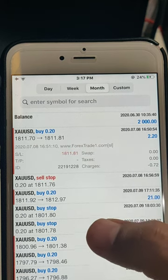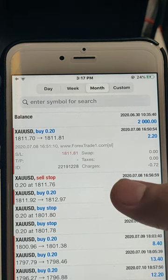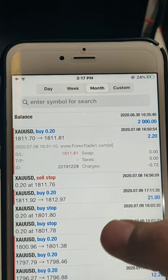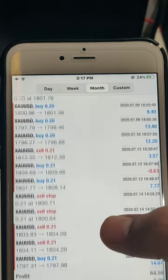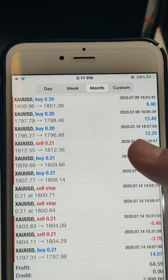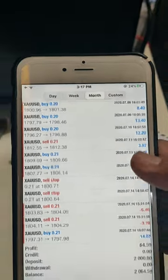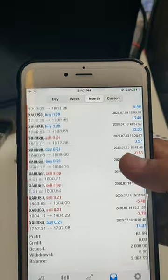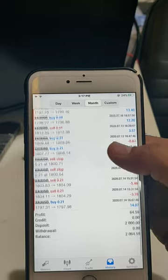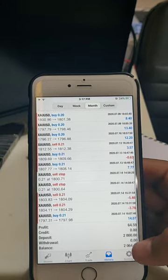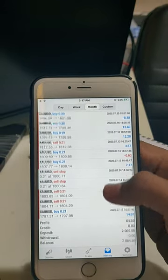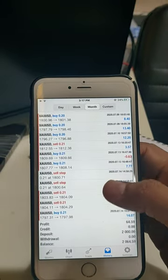As you can see here, these are all the XAUSD trades from our resistance and support levels. All the trades have been placed accordingly. $64.59 US dollar profit.